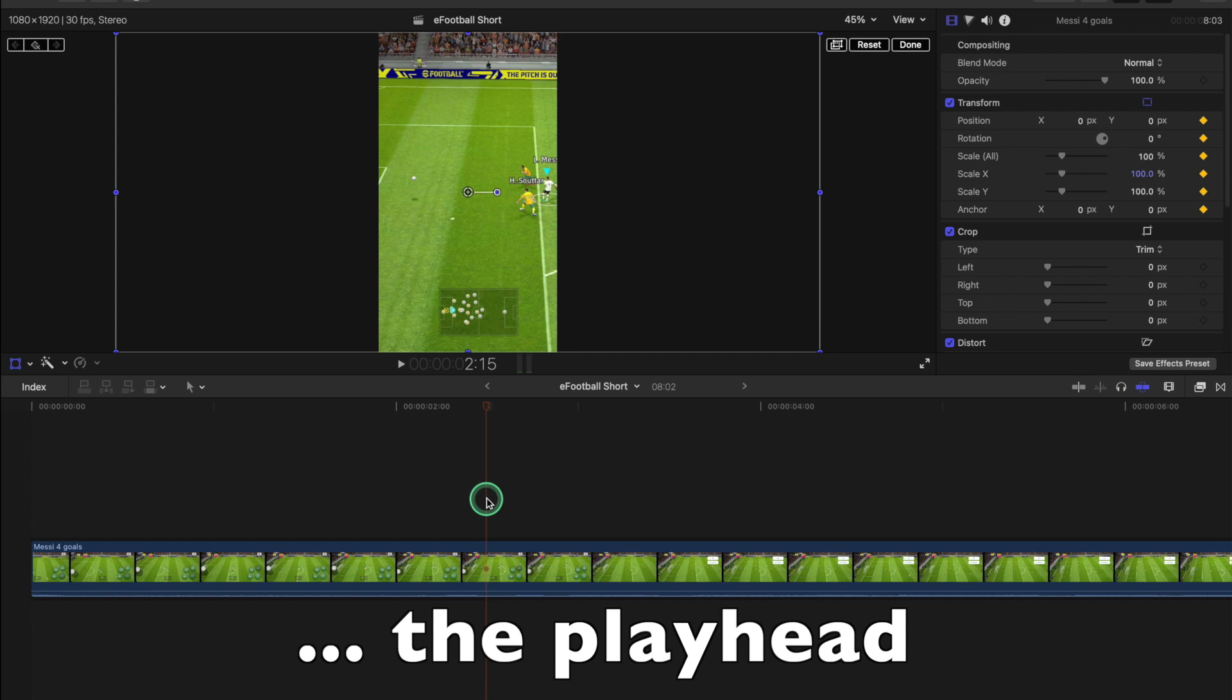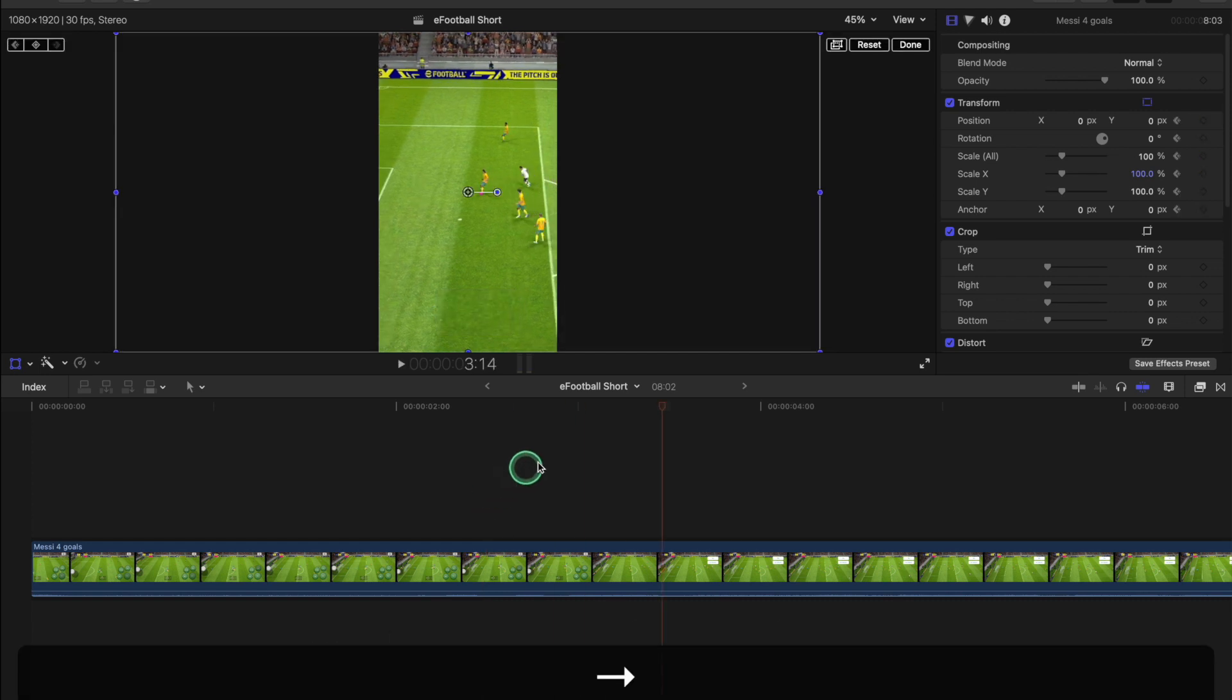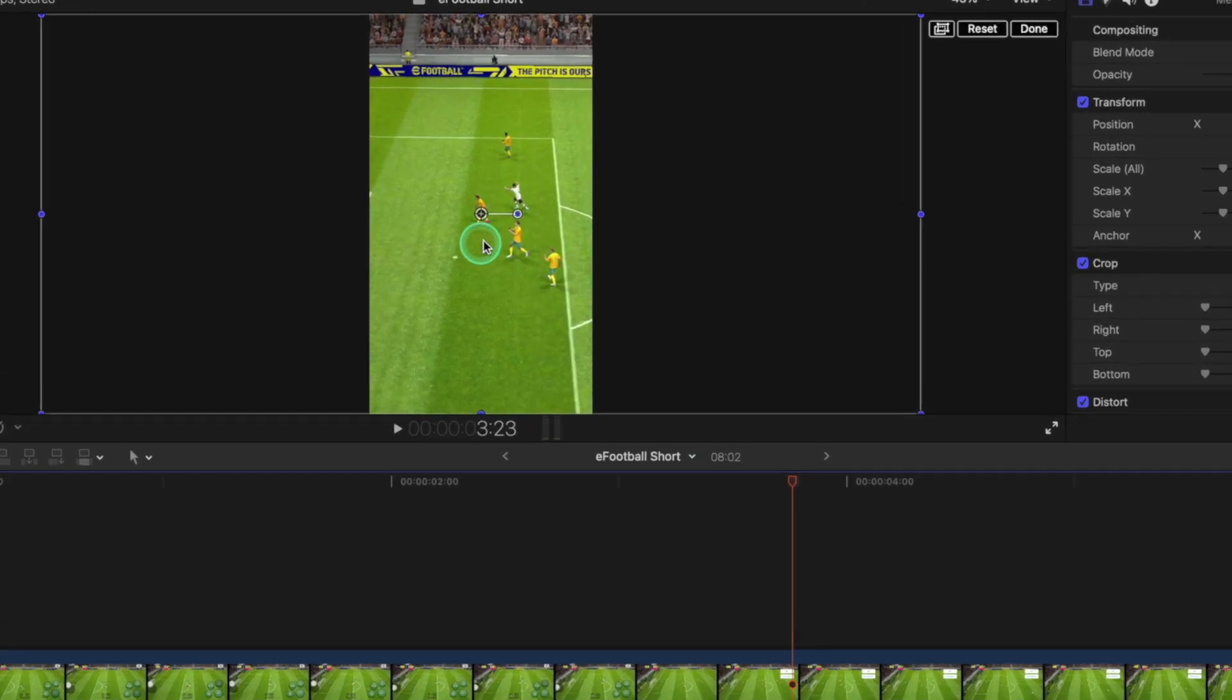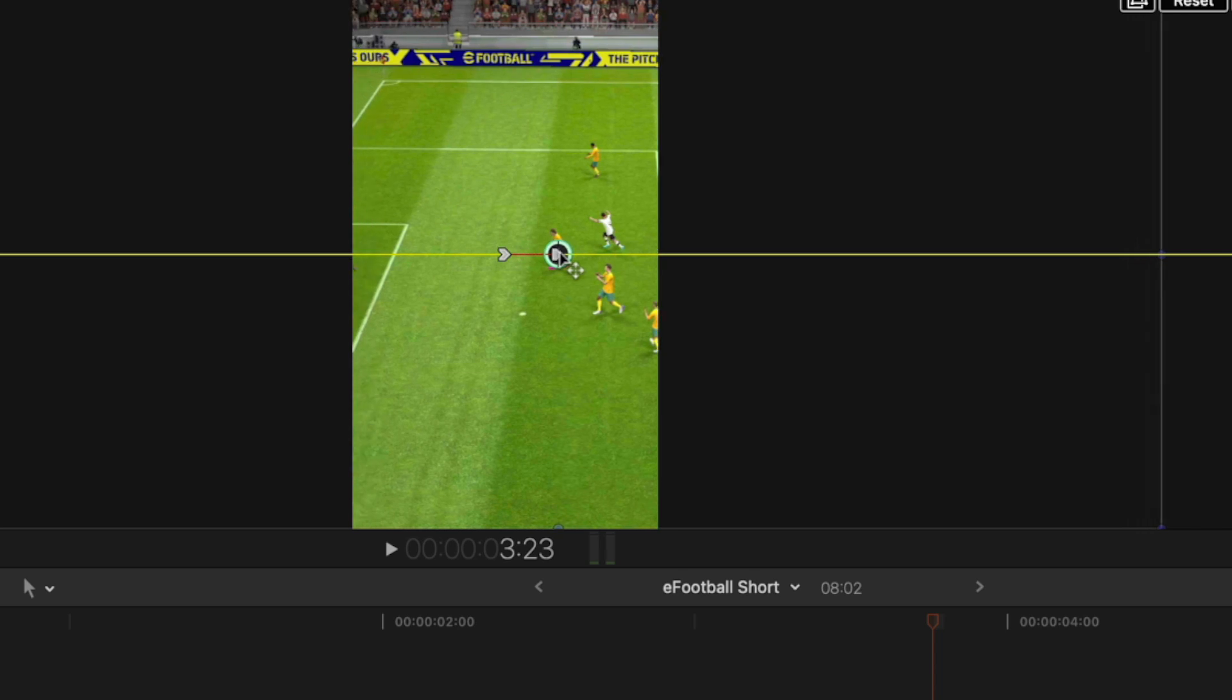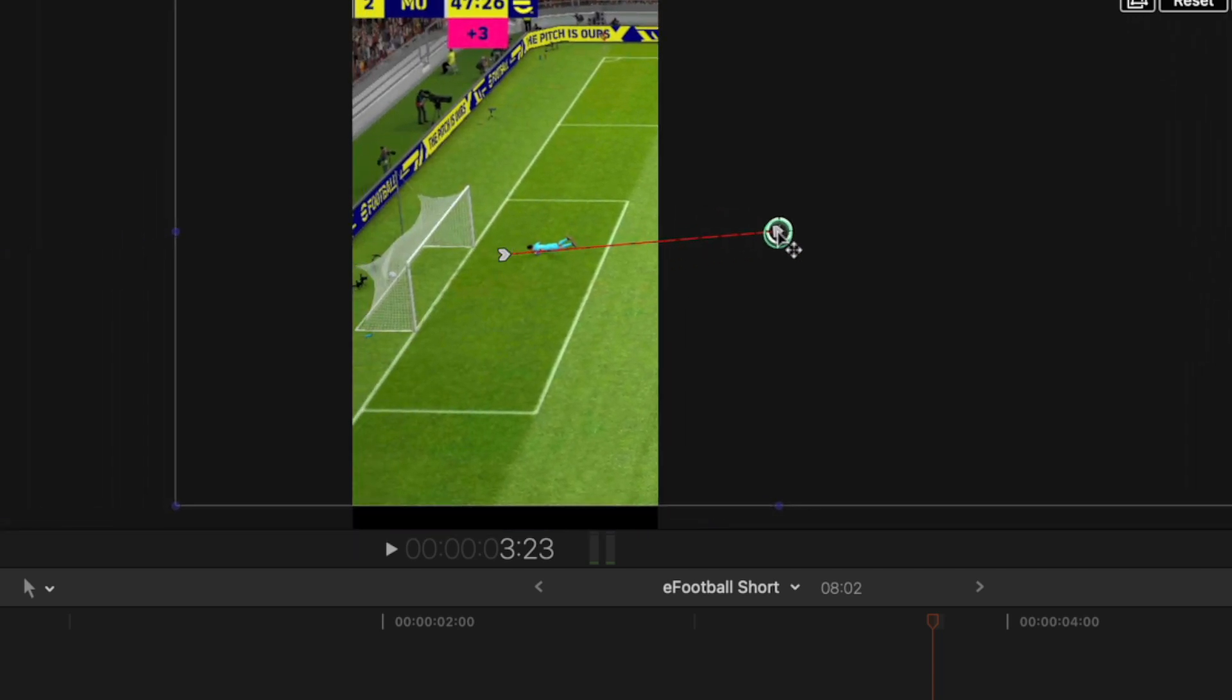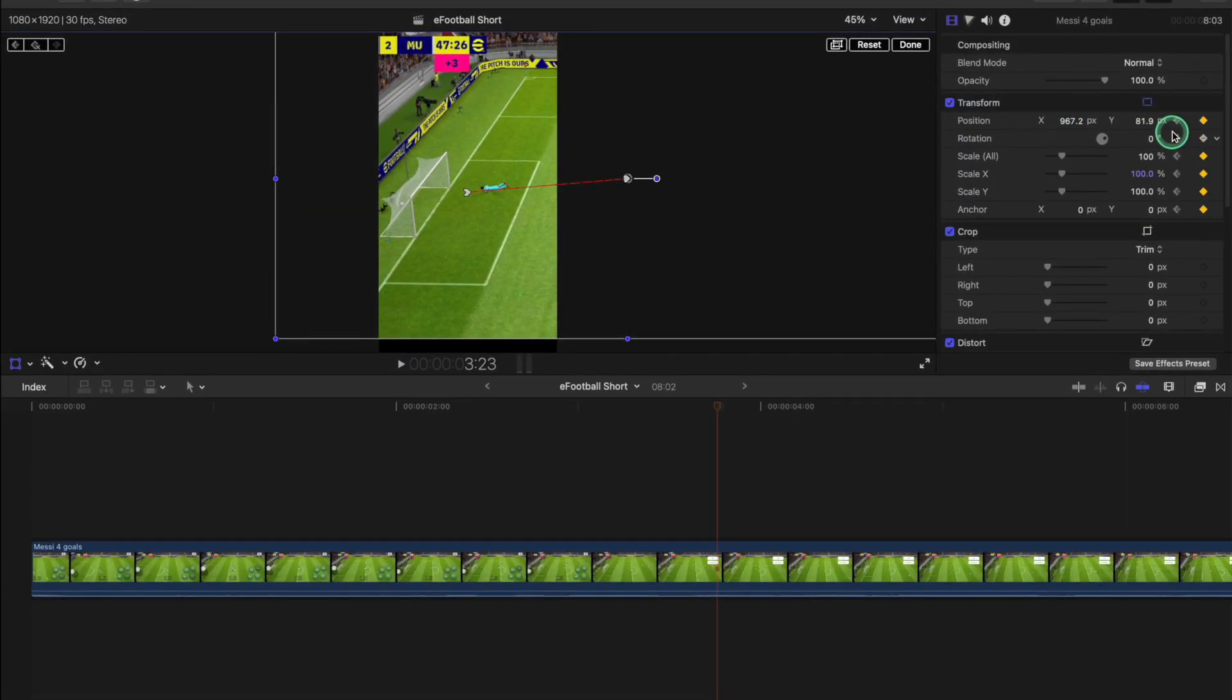The ball's gone in the net about there. So now I'm going to drag this and drag it so it brings the ball in the net. The position X and Y is altered.